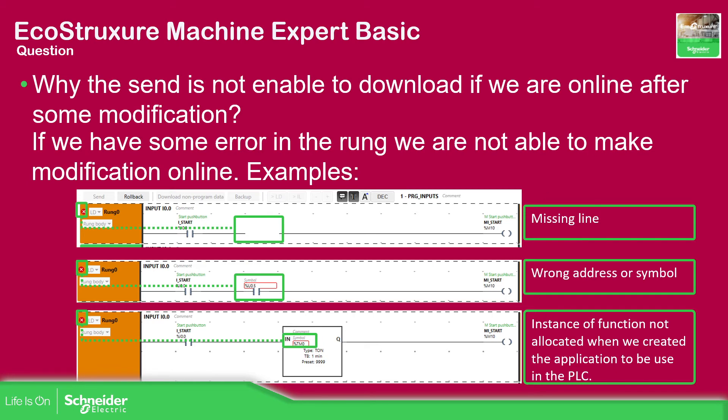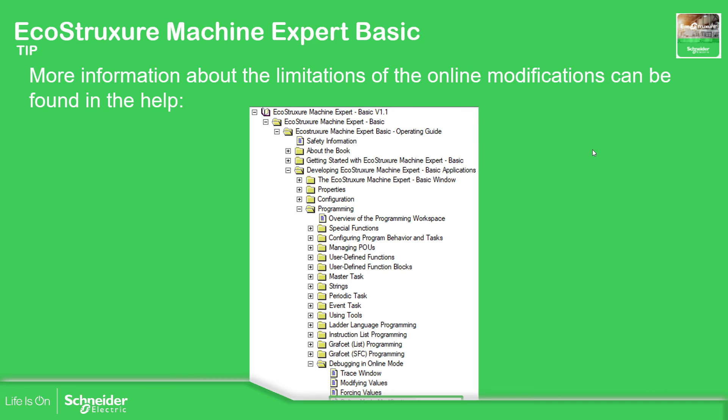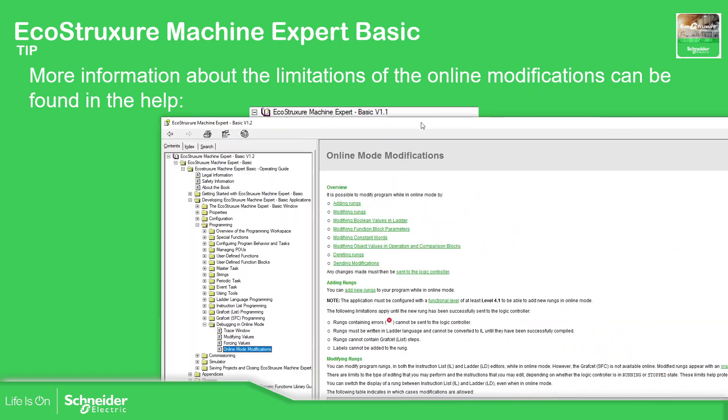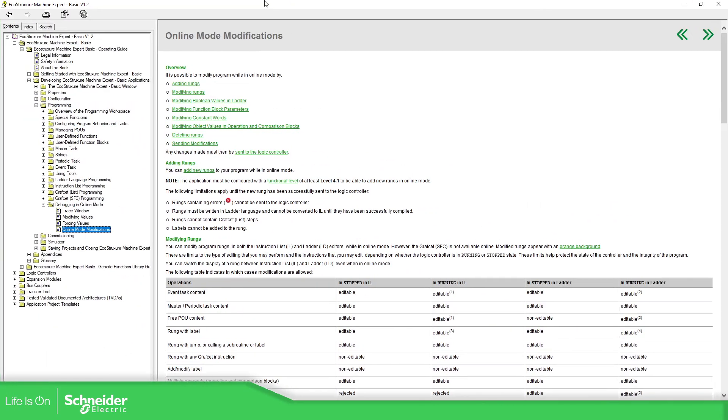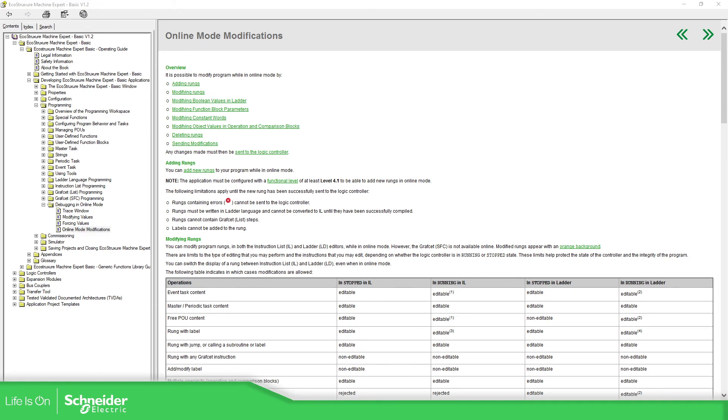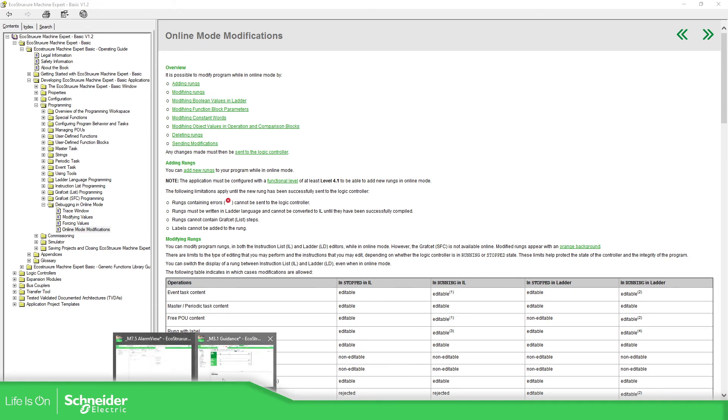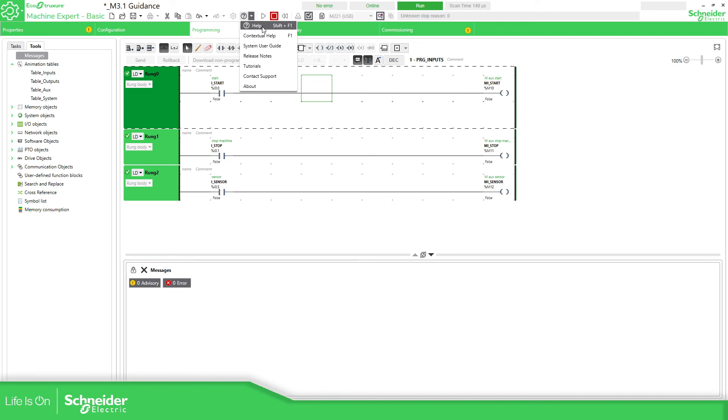And let me just double check another thing. The last thing that I want to show you is the help, because there is not only this, there are a lot of things that we can do in the online modification but it's important to know the limitations. So let me just double check where's the help in this.